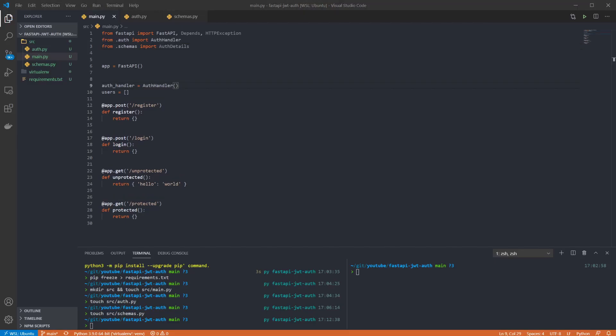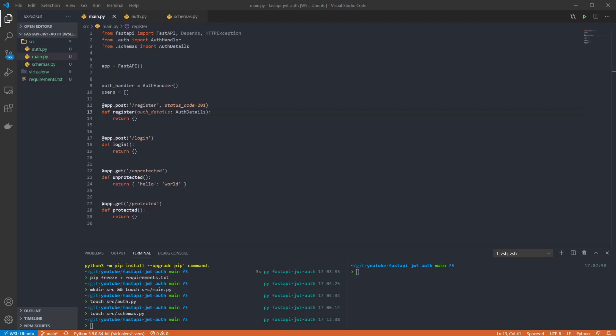The first endpoint to implement is the register function. So we update the function to return a 201 status code since this will create a user in our list, and we'll be expecting our schema object to be passed in as a parameter for the request.